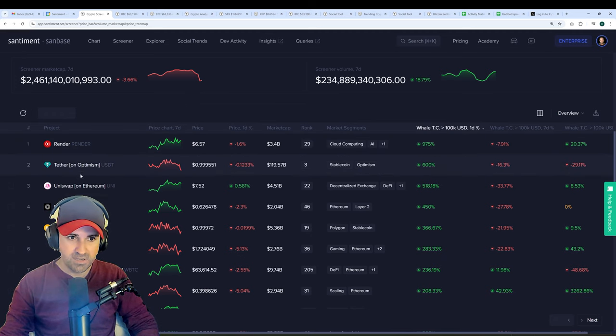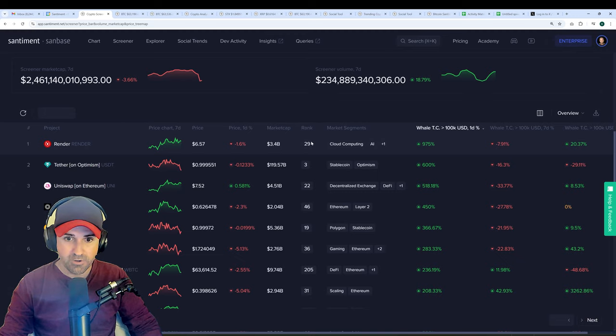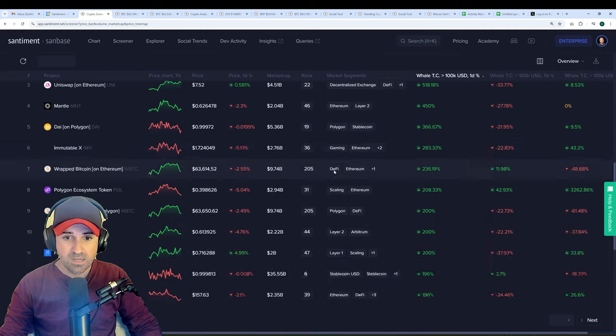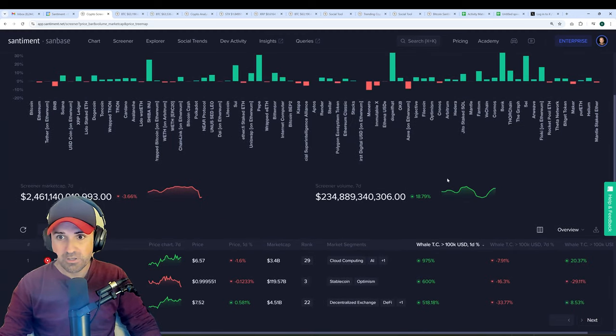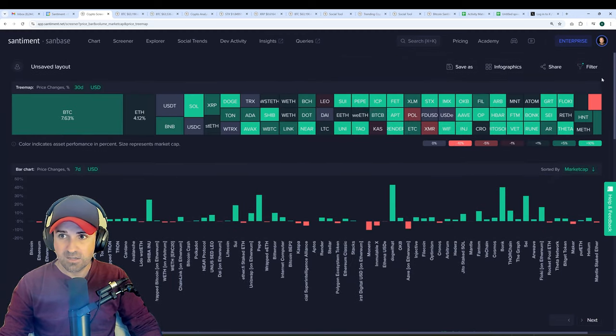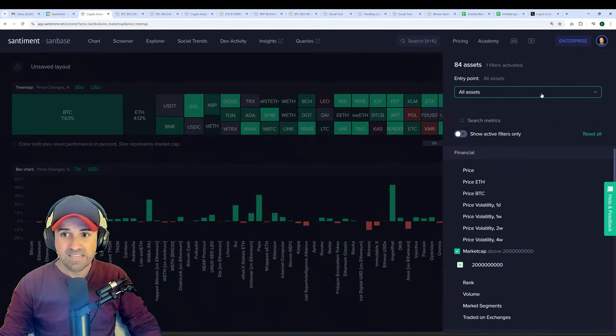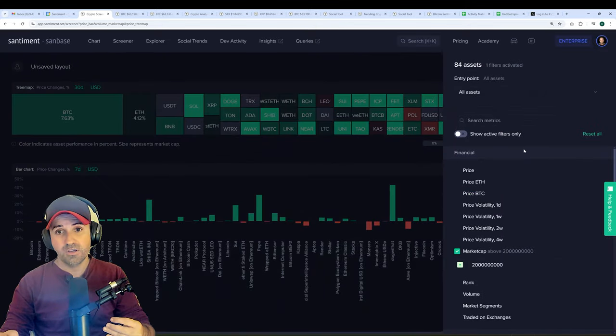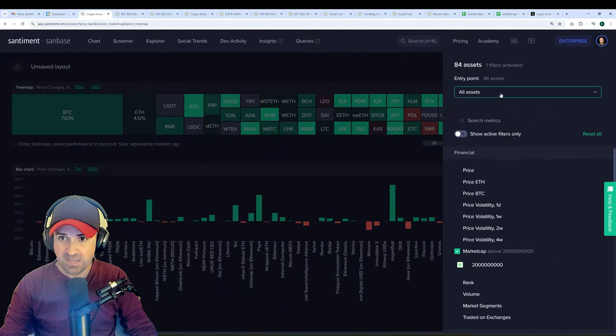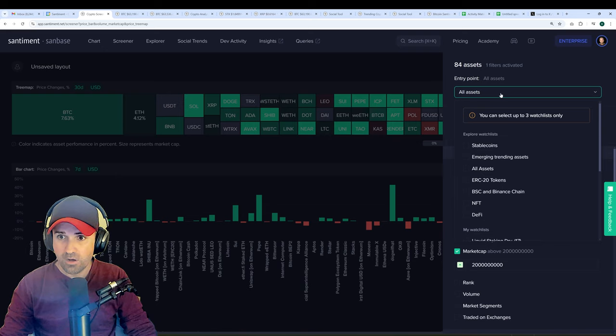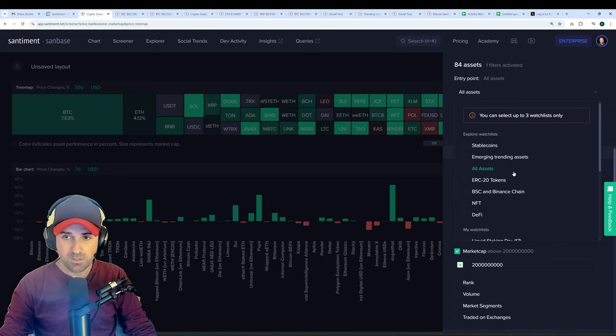So Render is, of course, still there. Tether, Uniswap, Mantle. But these are all pretty familiar names. And it's a really useful way to get some insights into what your favorite assets are doing at any given time.